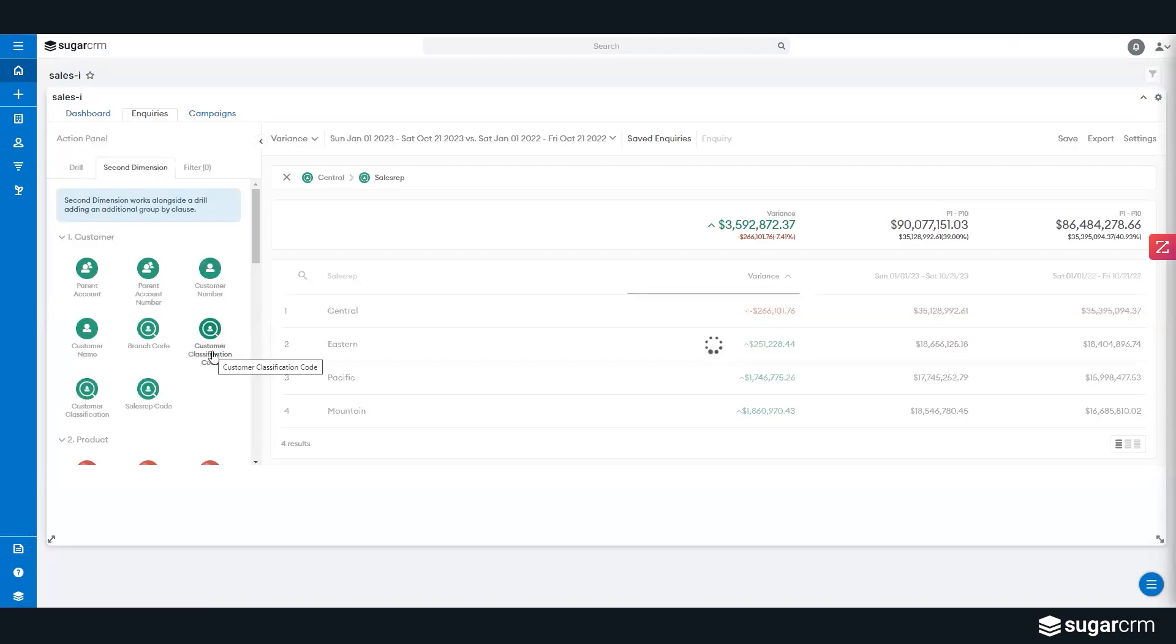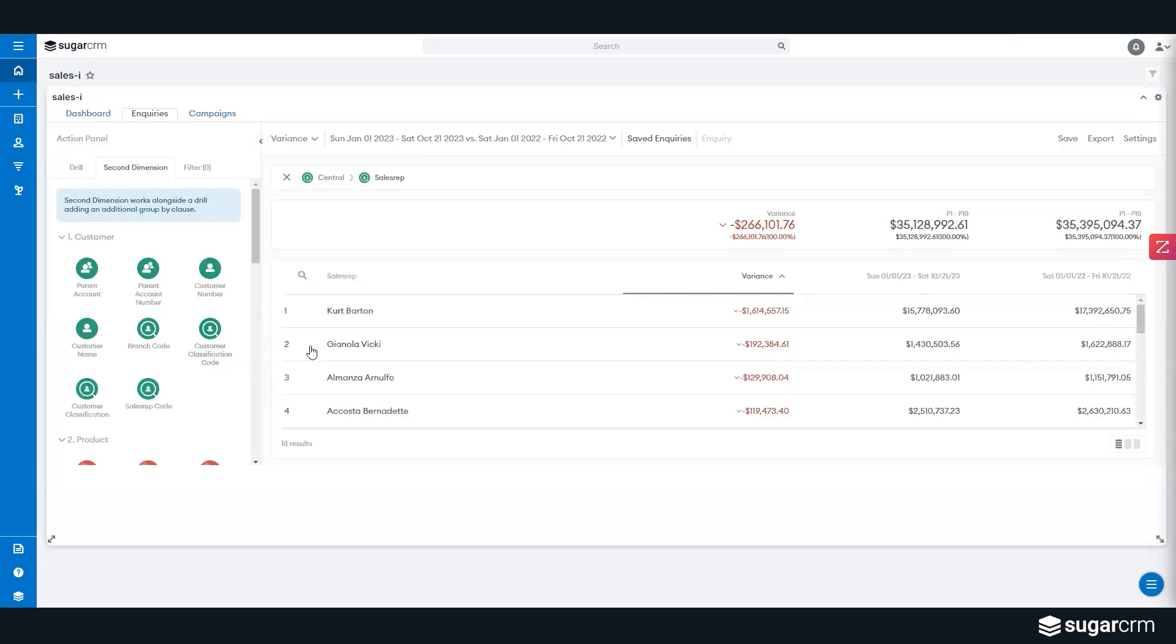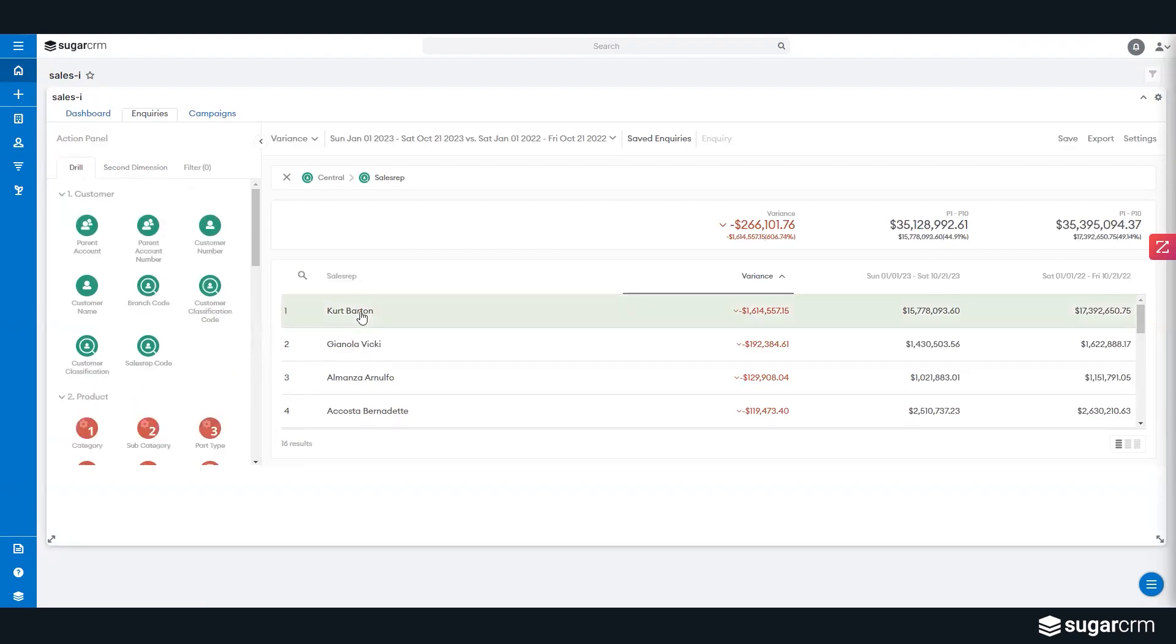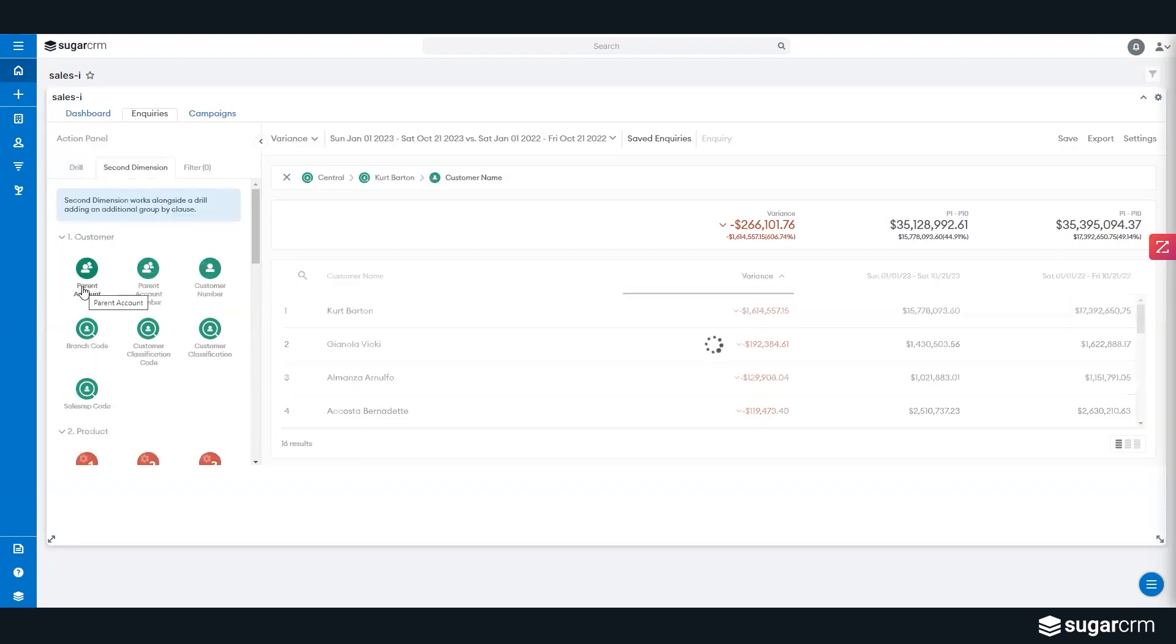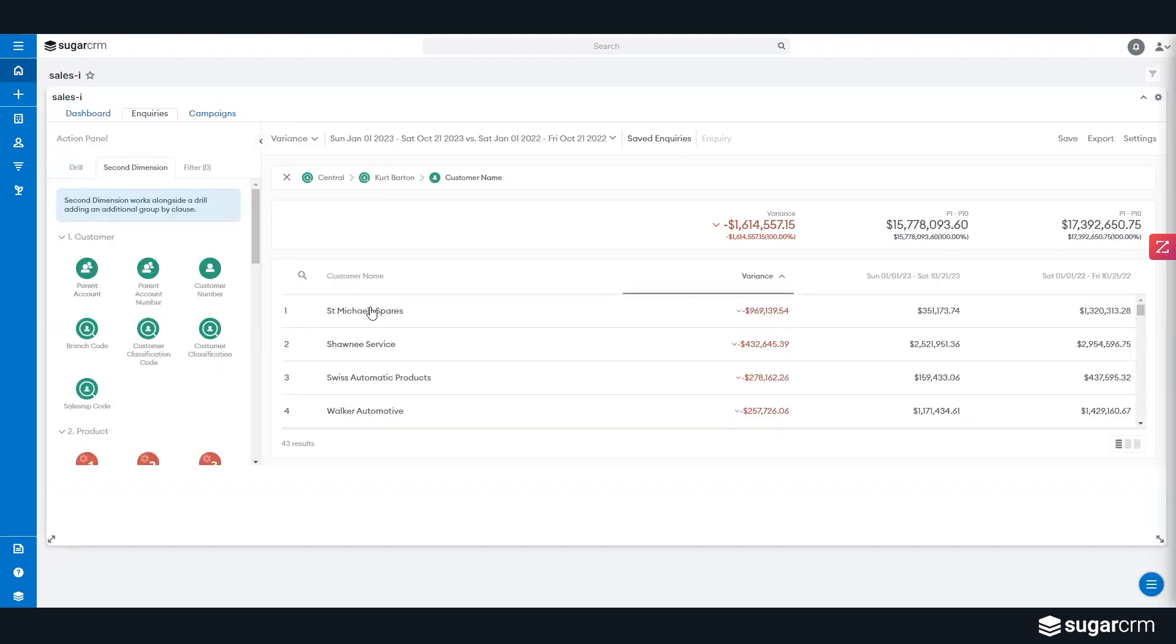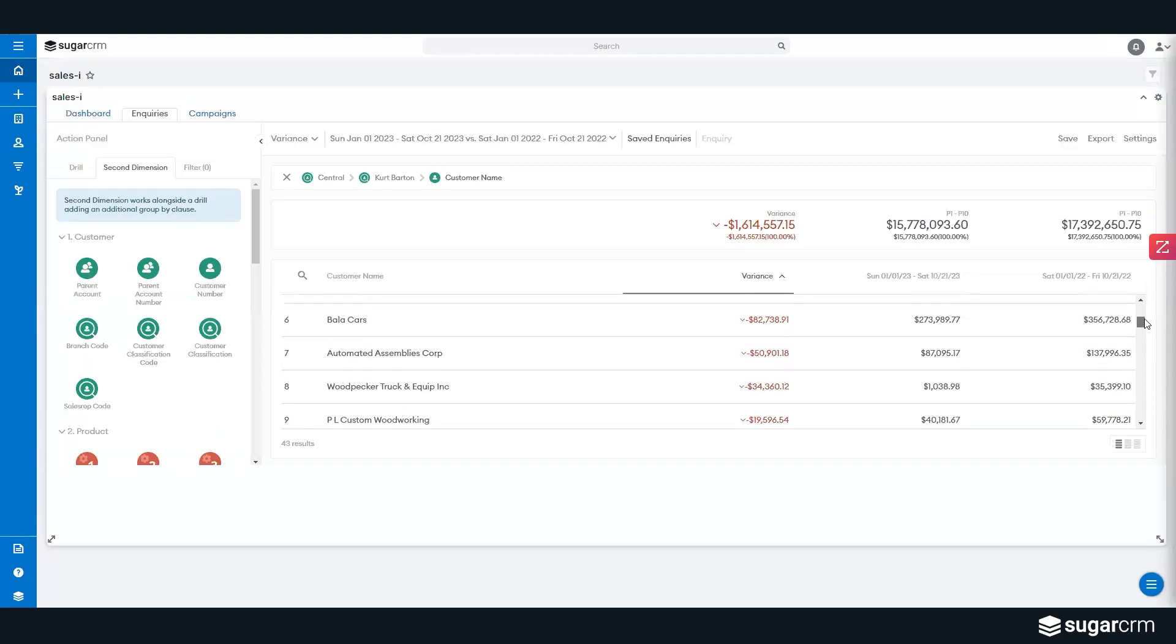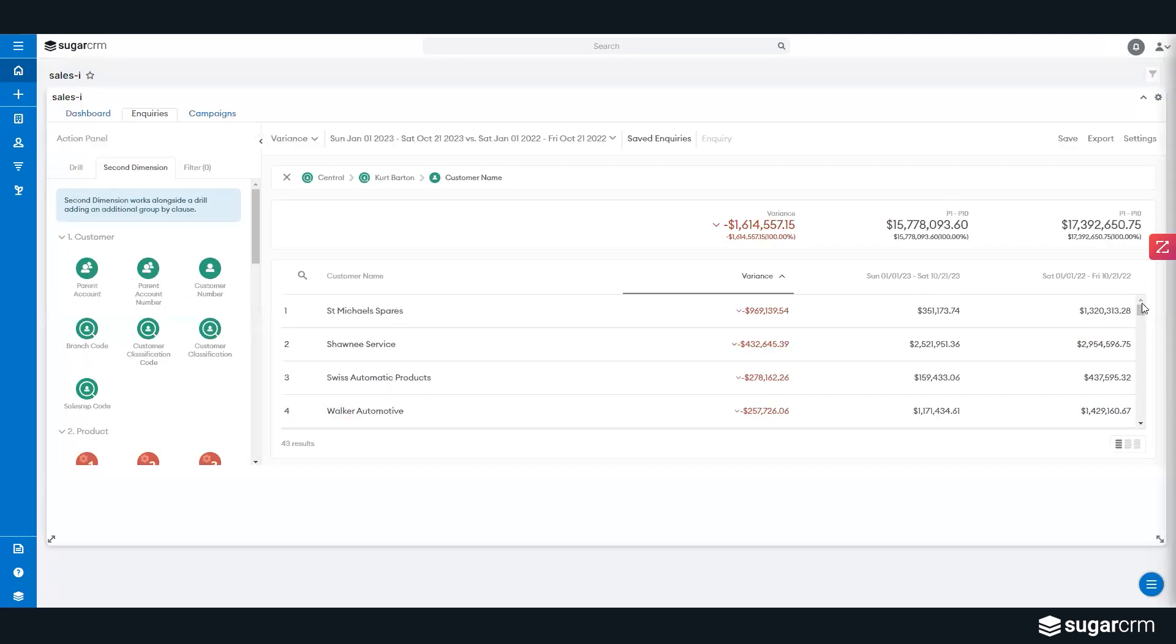So if I click on show reps, I now can see the individual reps that I'm working on. Go ahead and grab Kurt, who's down over a million dollars from last year, and see, okay, what customers inside of that account should we go see? I simply highlight Kurt and I go see customer name, so I can see, okay, St. Michael Spares is down $900,000, Shawnee down $400,000, Swiss Automatic. If I'm doing a ride-along, these perhaps are the accounts that I want to go see right away.